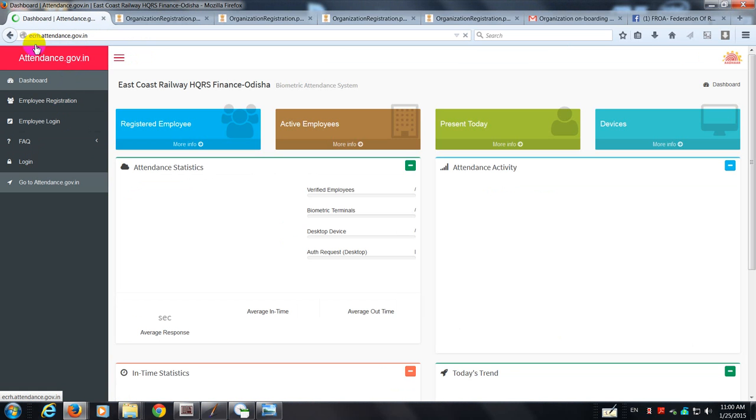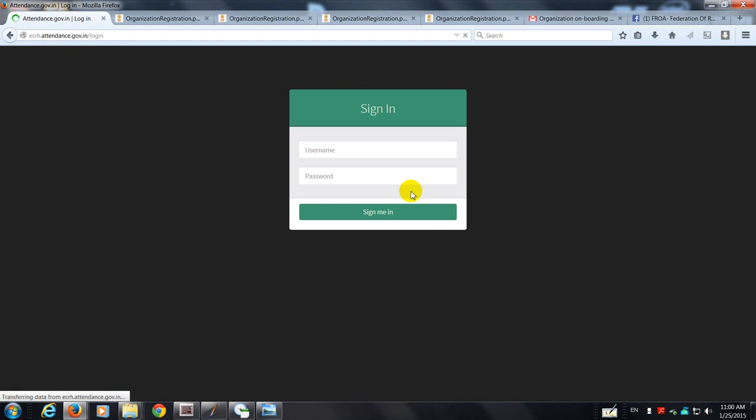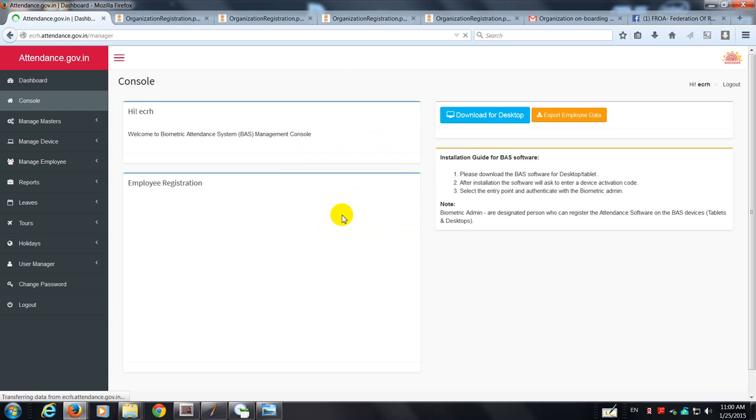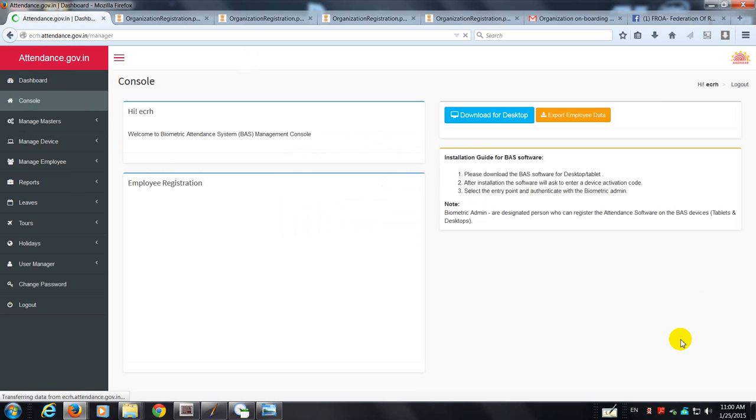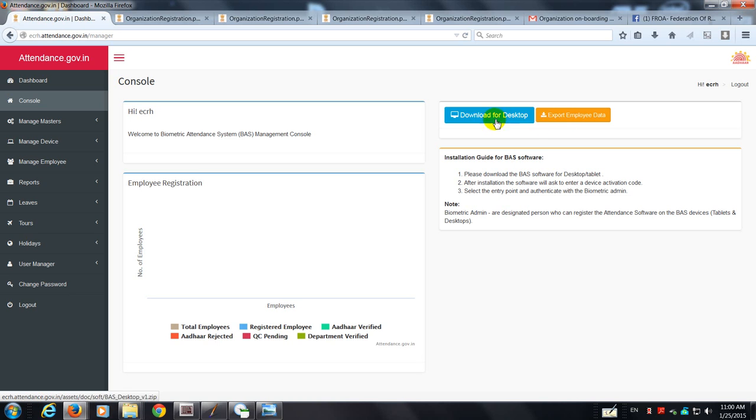So this is the portal, this is the dashboard. The nodal officer is supposed to log into the portal. I press this tab, the screen appears. The user ID is ECRH and the password is just a copy of what I have received.